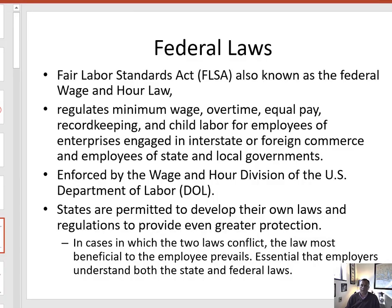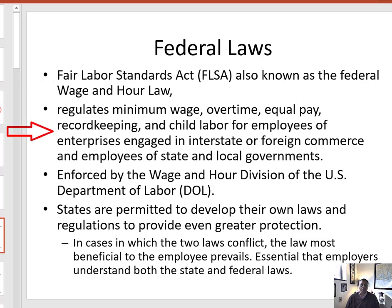Let's start at the top with federal laws and then move on to some of the state laws. The major federal law we'll cover today is the Fair Labor Standards Act, or FLSA. This broad and sweeping legislation, also known as the federal wage and hour law, regulates the minimum amount an employee must be paid, the number of hours they can work, how pay rates change based on hours worked, issues in equal pay, record keeping requirements, child labor laws, and more.